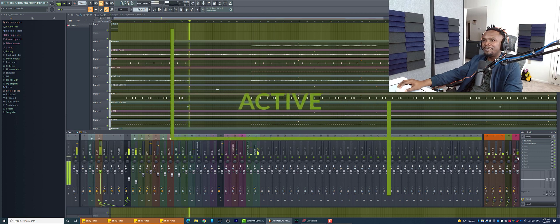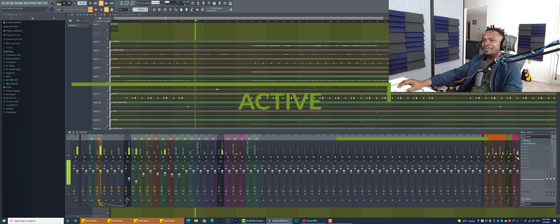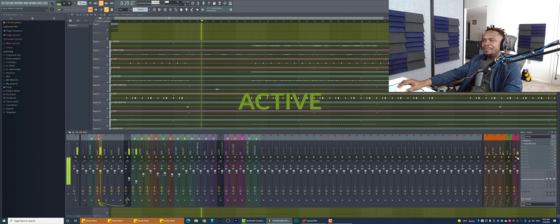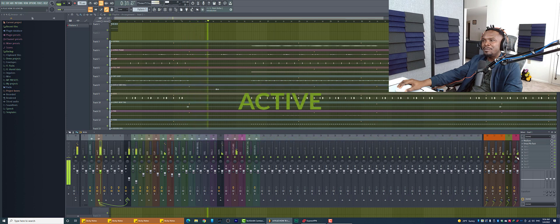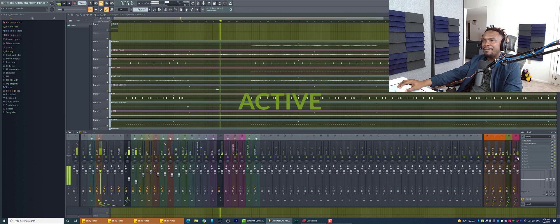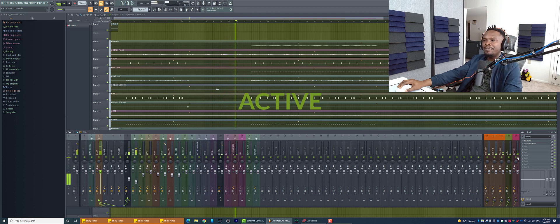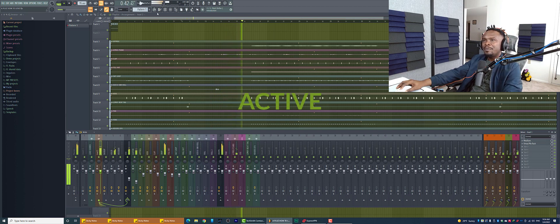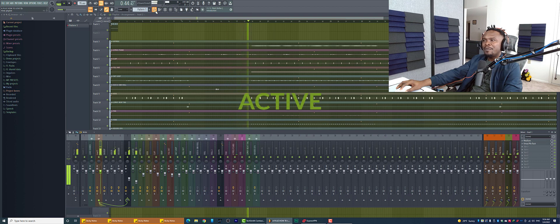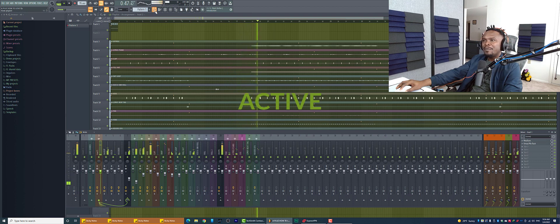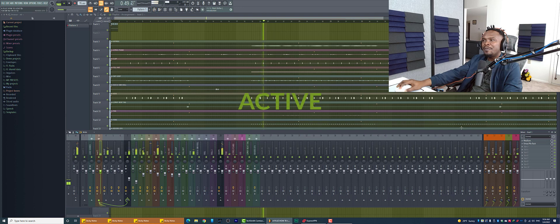[Plays vocal with all effects enabled, demonstrating the full transformation from dry to processed vocal]